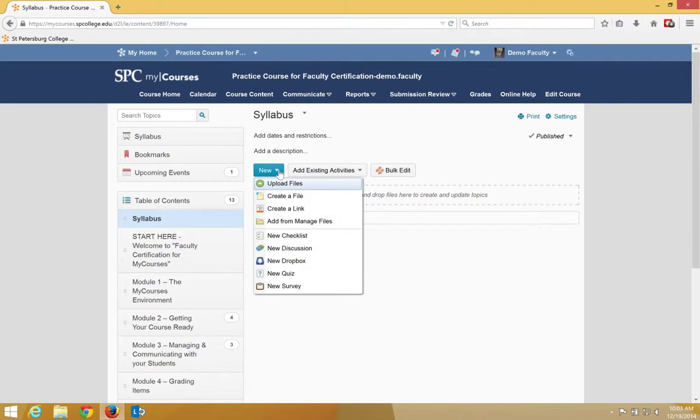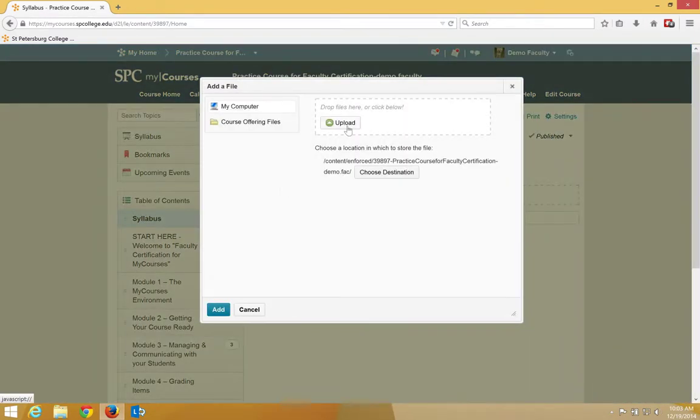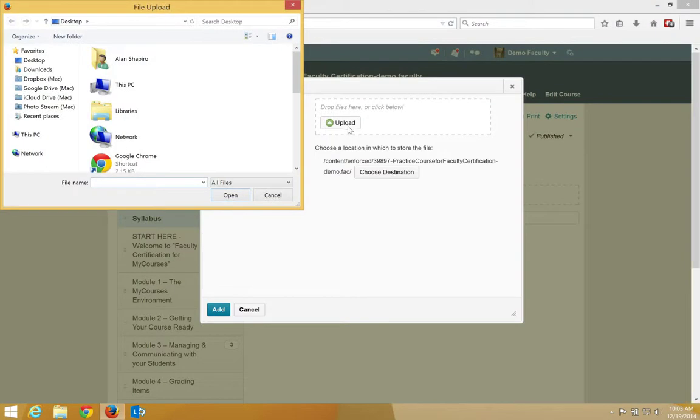Click new. Click upload file. Click the upload button.